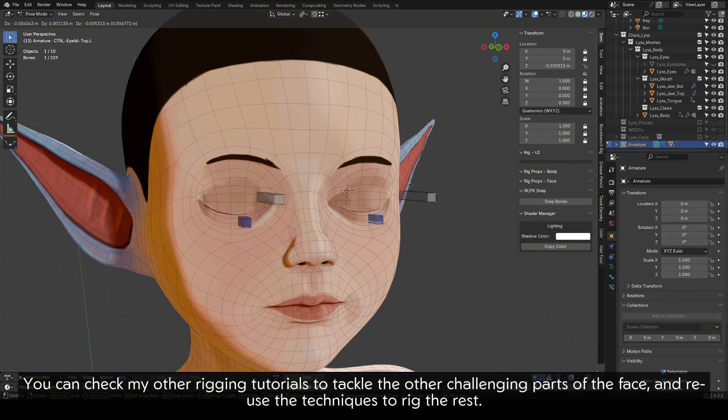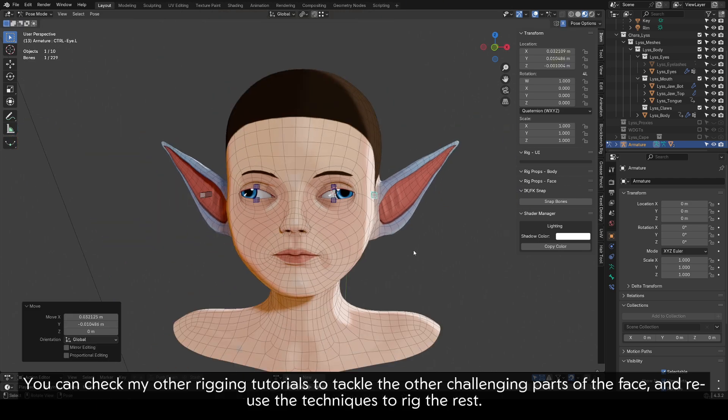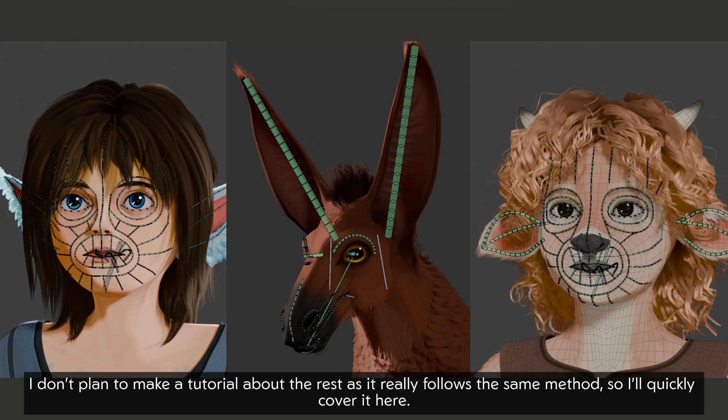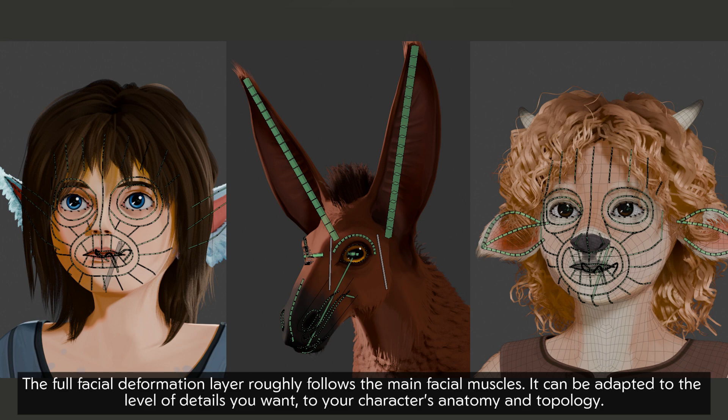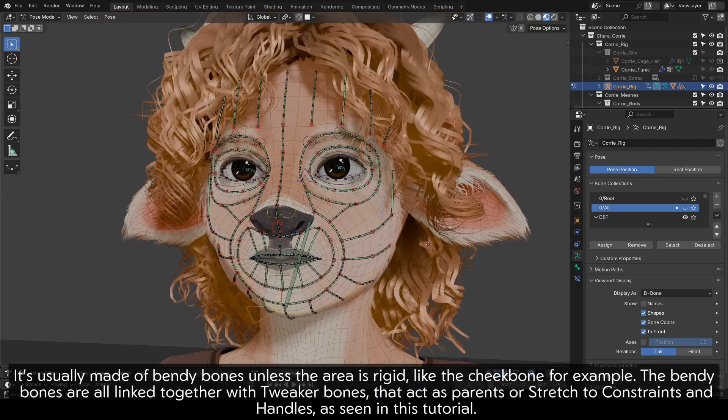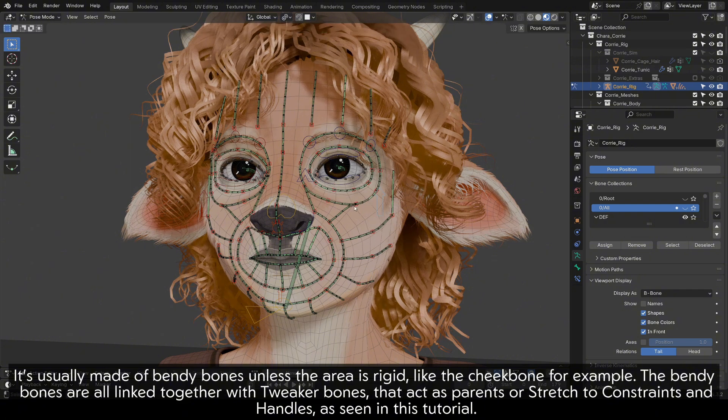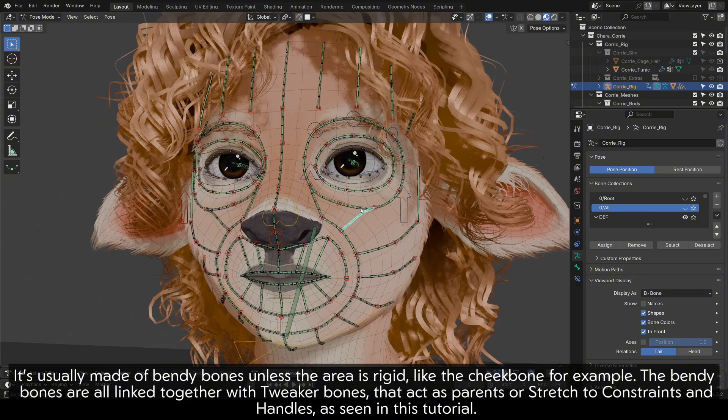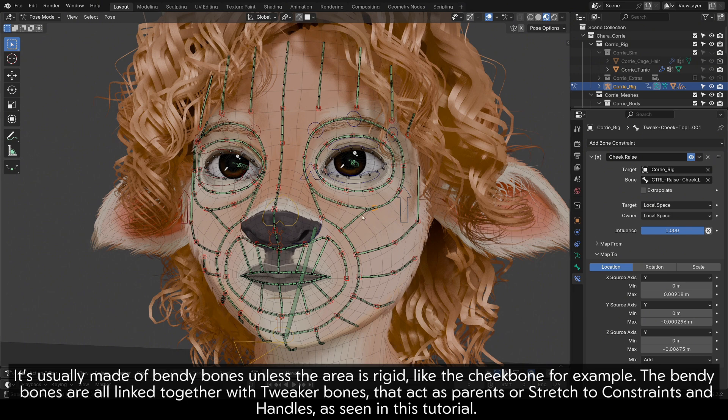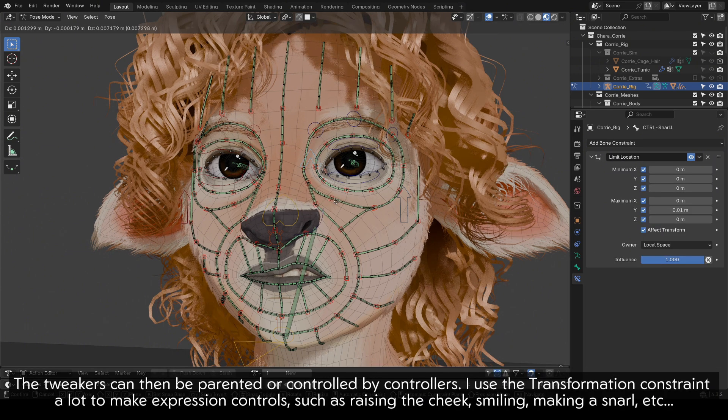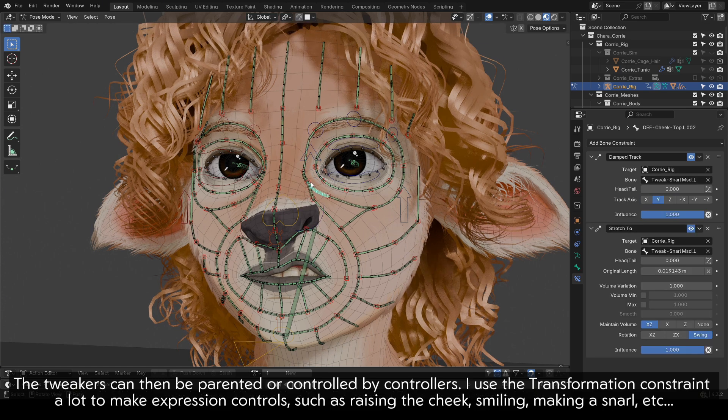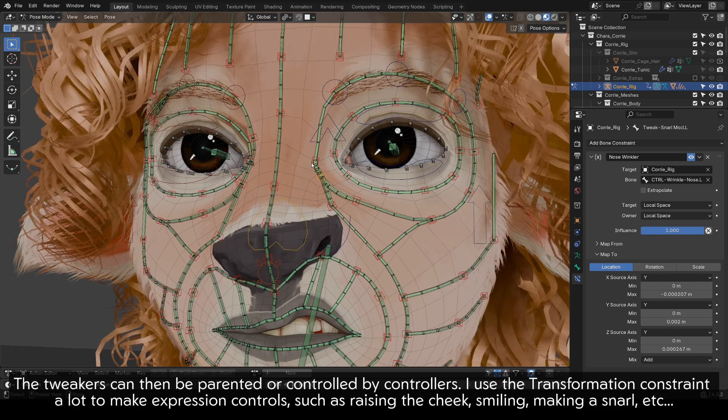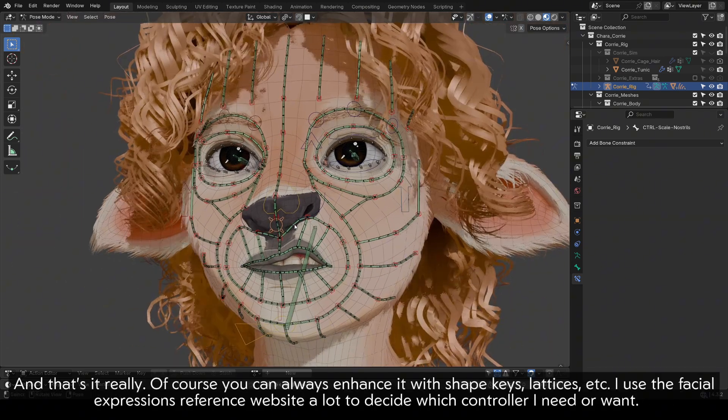You can check my other rigging tutorials to tackle the other challenging parts of the face and reuse the techniques to rig the rest. I don't plan to make a tutorial about the rest as it really follows the same method, so I'll quickly cover it here. The full facial deformation layer roughly follows the main facial muscles. It can be adapted to the level of details you want, to your character's anatomy and topology. It's usually made of bendy bones unless the area is rigid, like the cheekbone for example. The bendy bones are all linked together with tweaker bones that act as parents or stretch to constraints and handles, as seen in this tutorial.